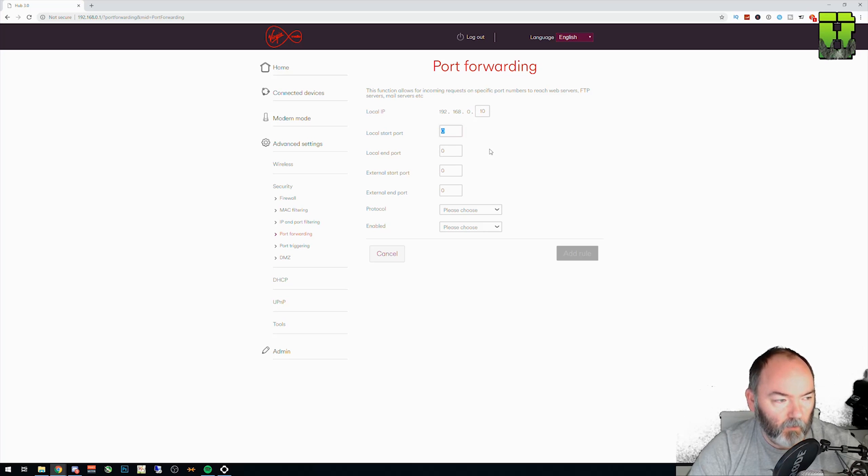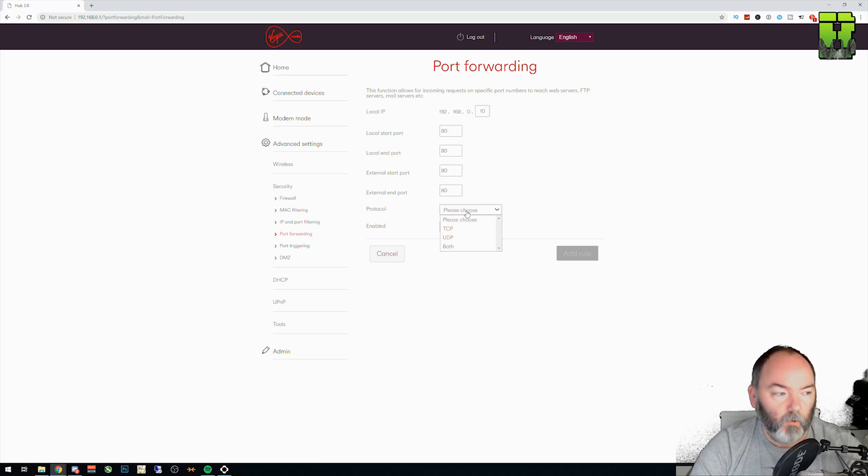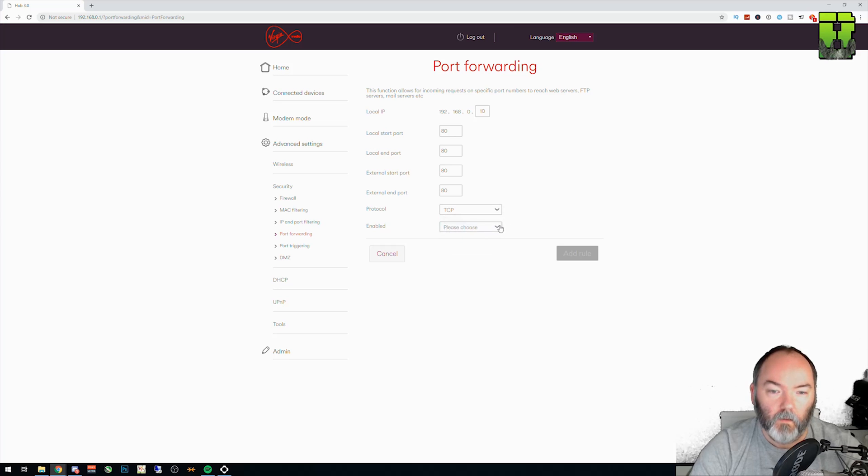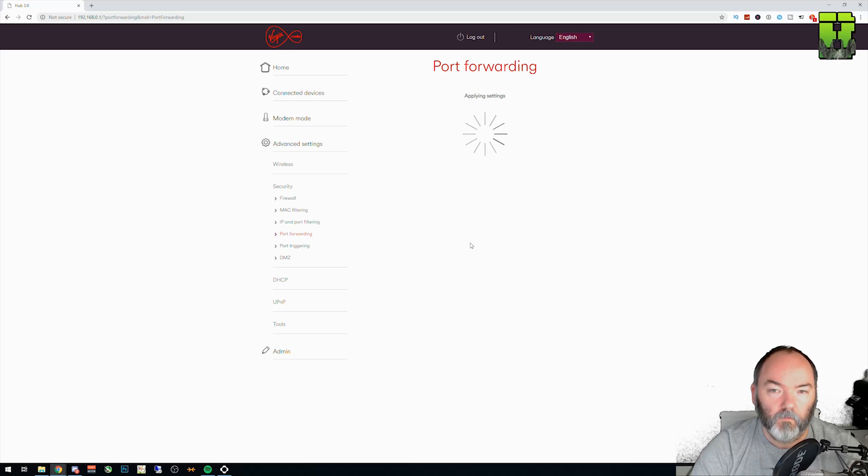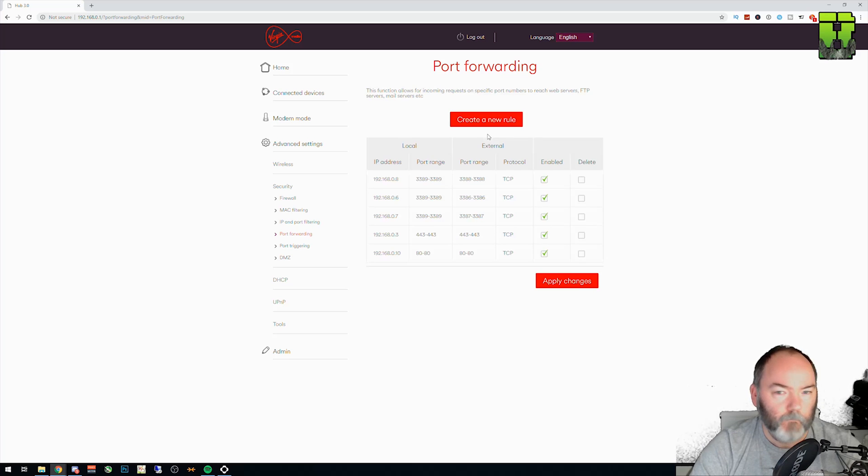So the first port you picked was 80. So we're going to put 80 in here. 80, 80, 80. Protocol, you said TCP. In fact, they're all TCP. And enable it on. Click add to that rule. This is a standard internet port to be fair. And you'll see now it is enabled. There it is.